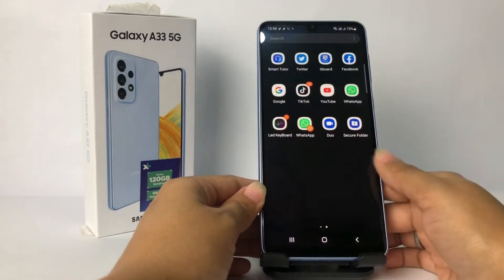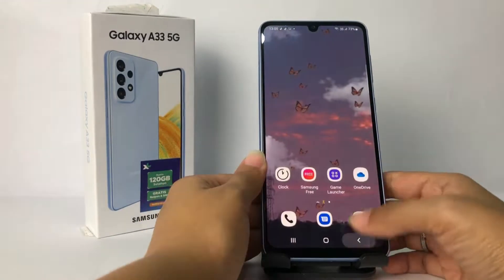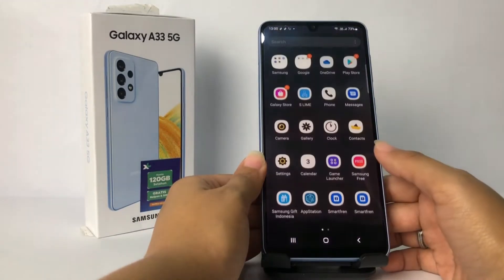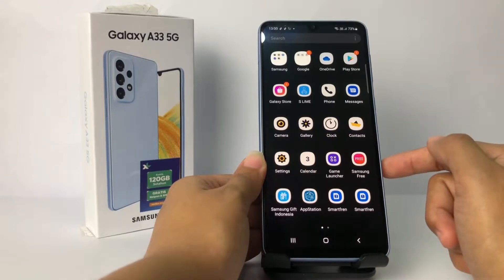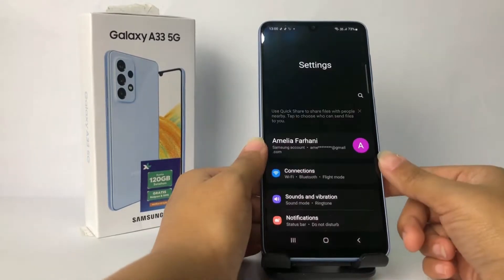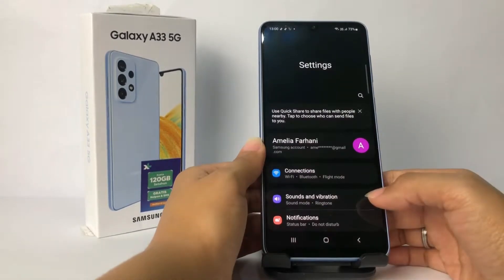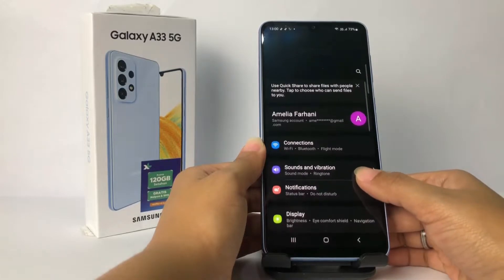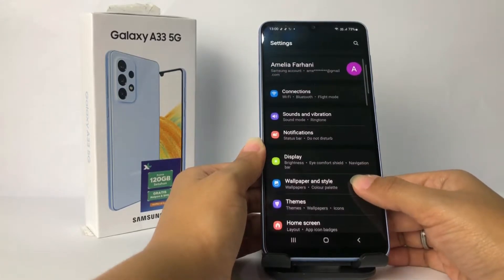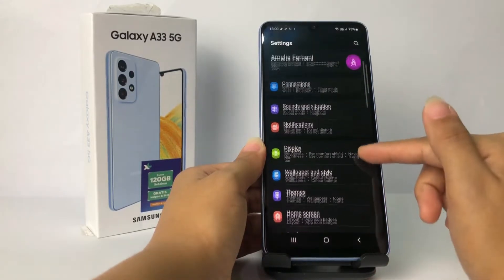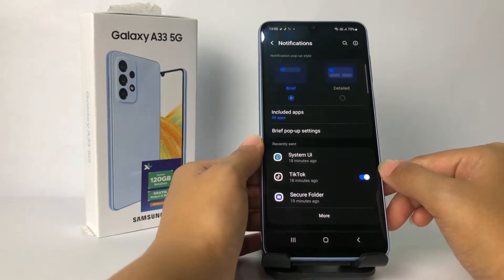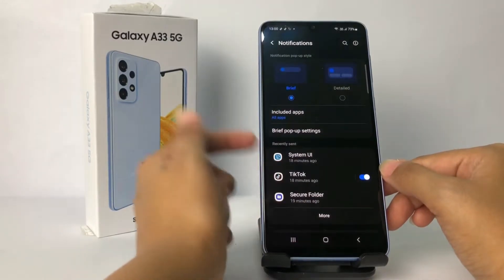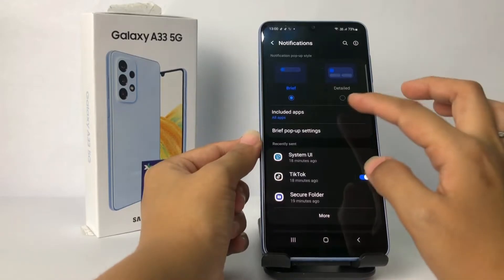The first thing you have to do is go to the Settings app. I'm gonna open my settings right now. In the settings page you will see the Notifications option. Go ahead and to turn off notifications, you have to go to Included Apps.